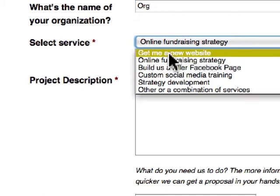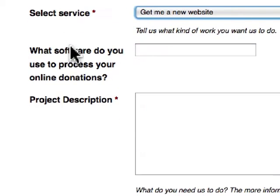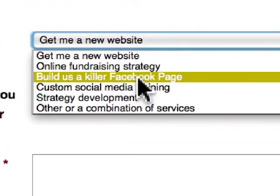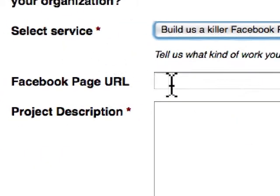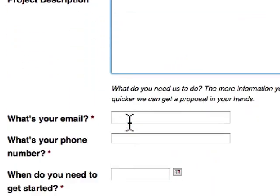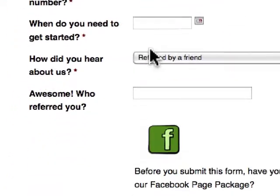So for example, if you select 'Give me a new website,' it's going to ask: what software do you use to process your online donations? If someone selects 'Build Us a Killer Facebook page,' the form updates to include a relevant question. Project description is an open text field, email, phone number.